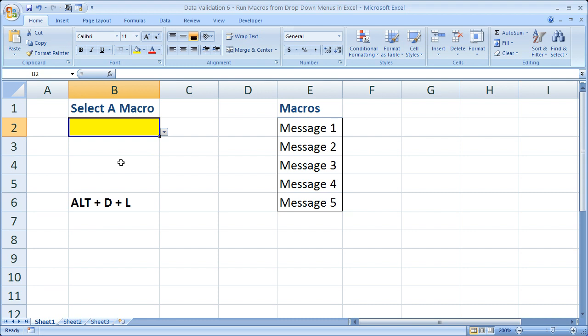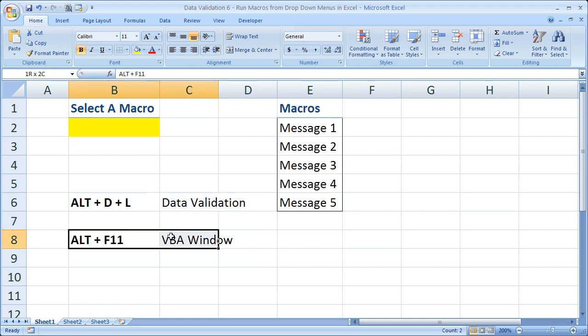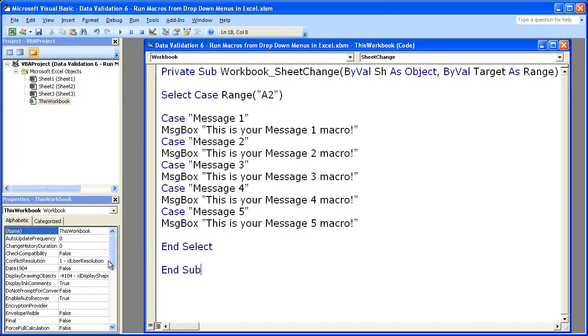All right, now the first thing that we need to do is let me fill in some shortcuts down here. Data validation here and VBA window right here, ALT + F11. Let's go to the VBA window right now. So ALT F11.